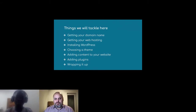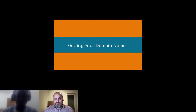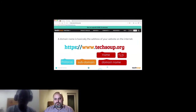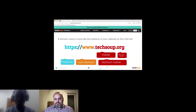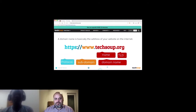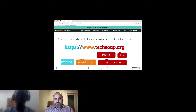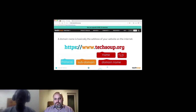The first thing is getting a domain name. A domain name is basically the address of your website on the internet. If you're starting a nonprofit and come up with a name for your organization, that name becomes your domain name — for example, Stem Rising Foundation. Most URLs include HTTPS, the backslashes, www, and then the domain like techsoup.org. TechSoup is the organization name and .org is the top-level domain, also called the extension.